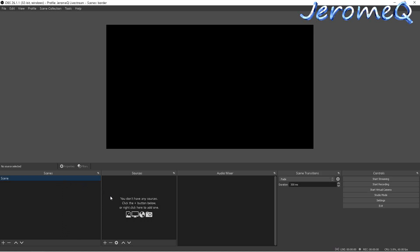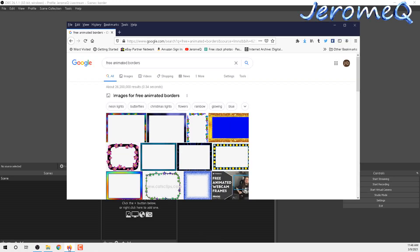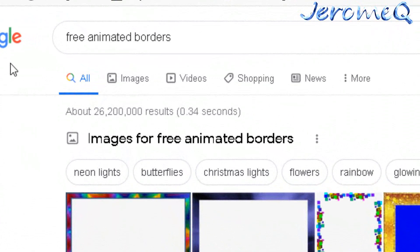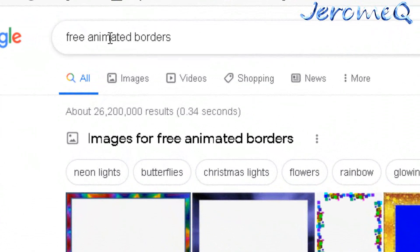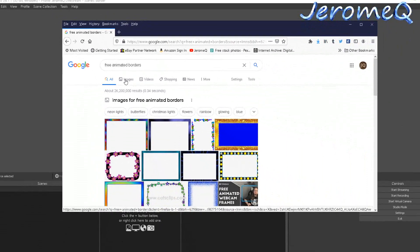We're going to add a source, but before we can add a source and do anything in OBS, we first need to get the image file itself and make sure we have it. So I'm going to check out my browser — I already have Firefox open — and I basically went to Google and looked up free animated borders.